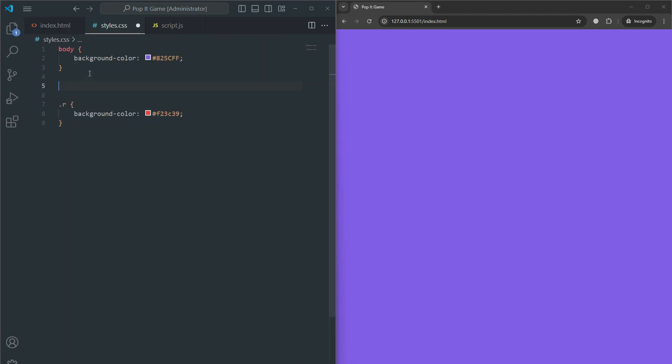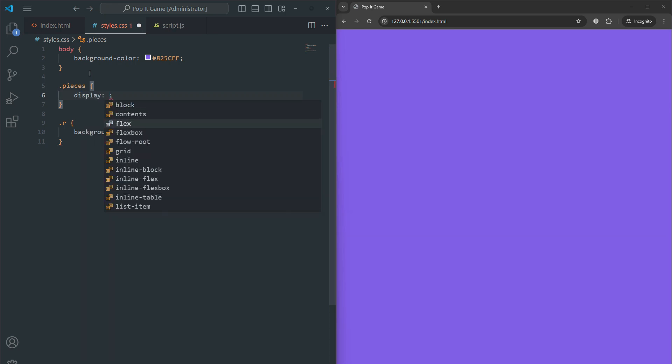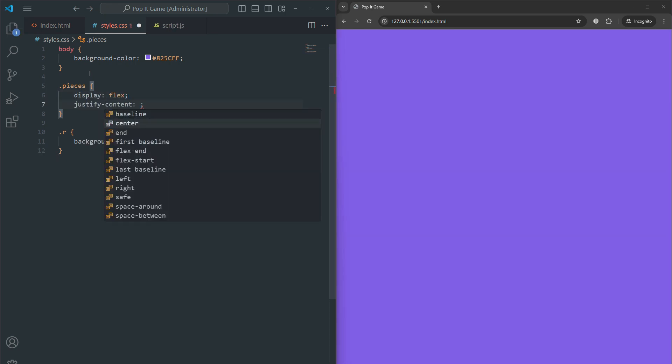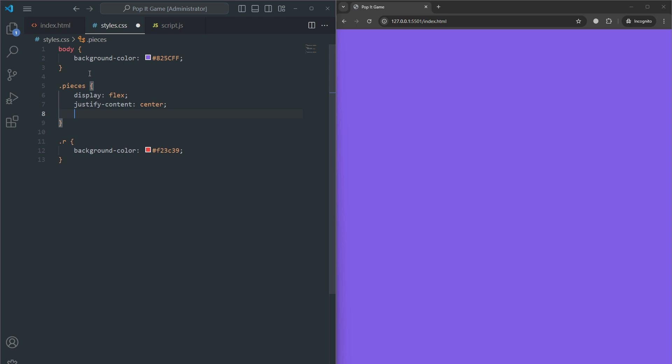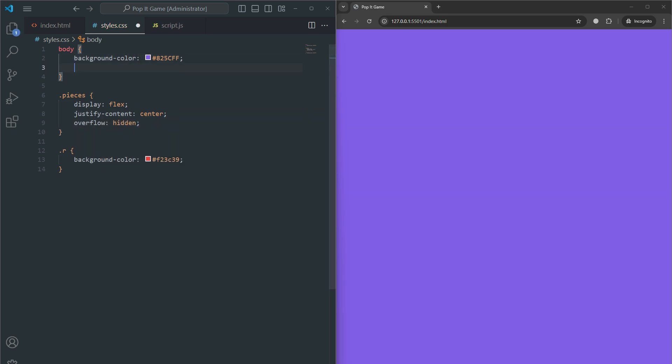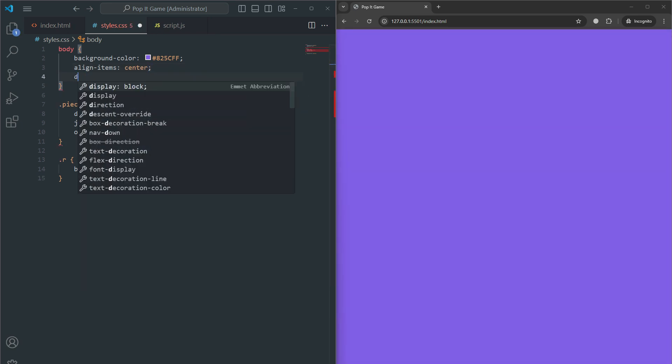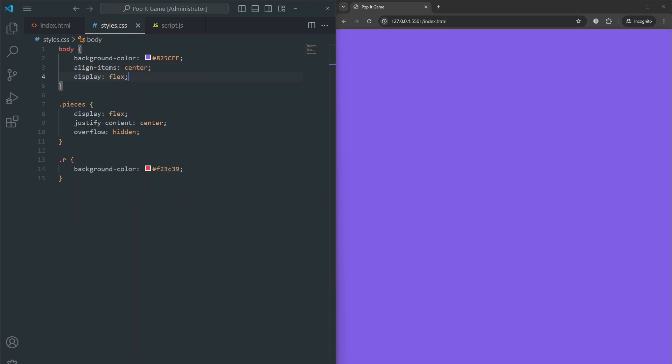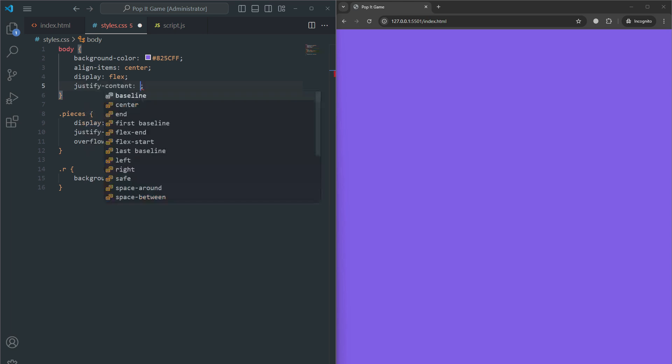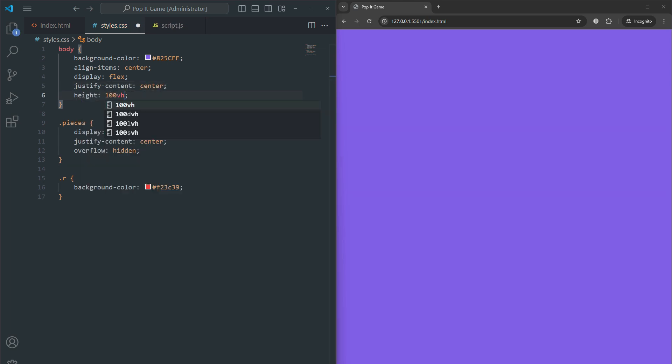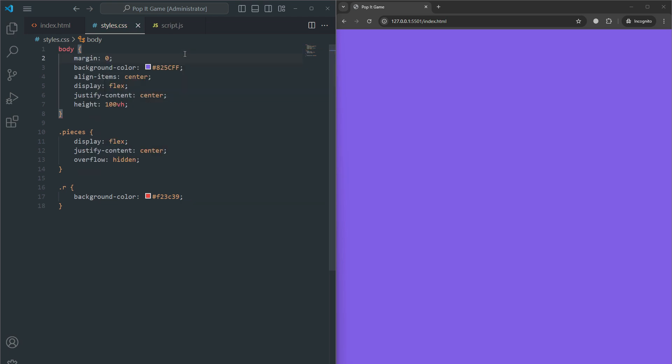We target the pieces with display flex to make the bubbles inside the row use flexbox, centers the bubbles within the row, and overflow hidden. For the body part we add justify-content center, height 100 viewport, and margin 0.